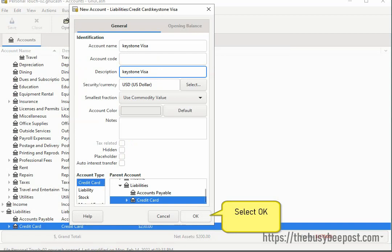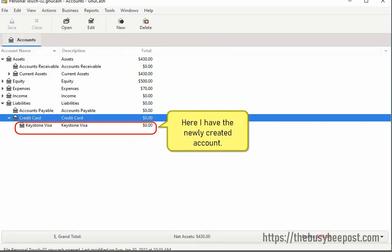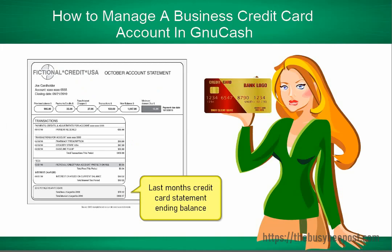Here I have the newly created account. You can create as many different credit card accounts as you need to keep track of. Here you see we are starting out with a zero balance. Before you can begin tracking your credit card transactions, you need the ending balance from your last month's credit card statement.